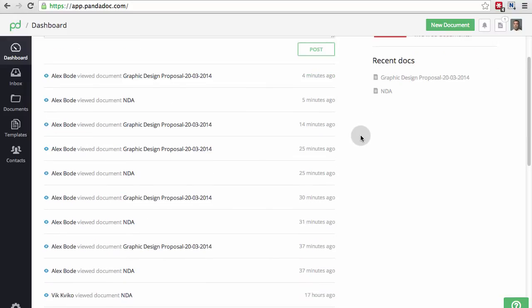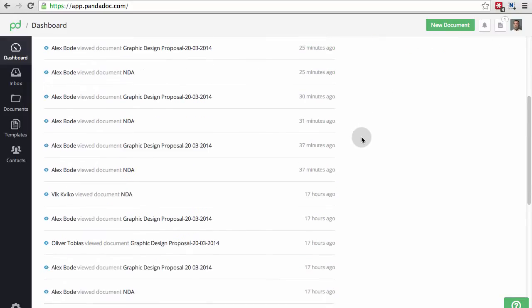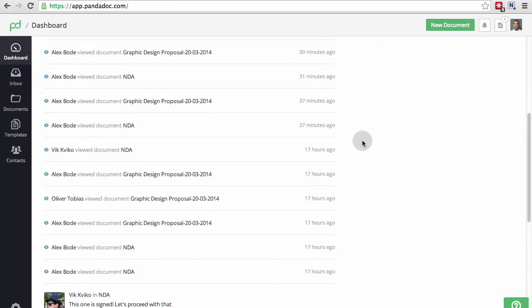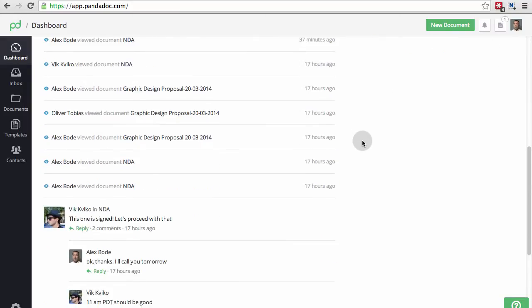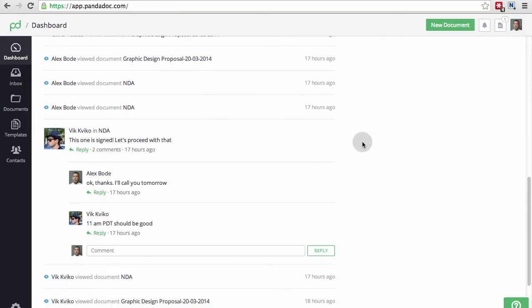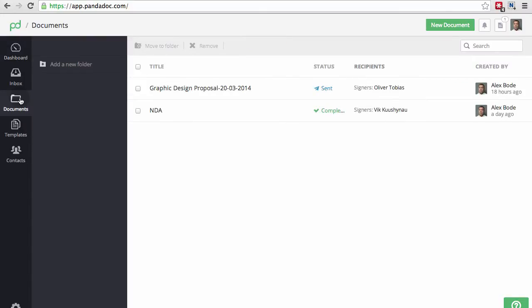On the dashboard, you have a timeline of all actions that have taken place with the documents you have sent. From here, you can go directly to any document by clicking on its name or go to Documents tab to see the list of them.